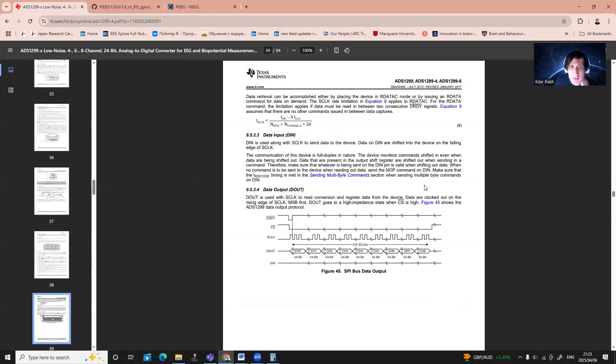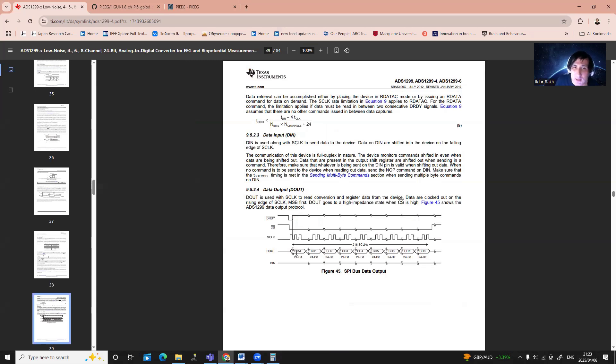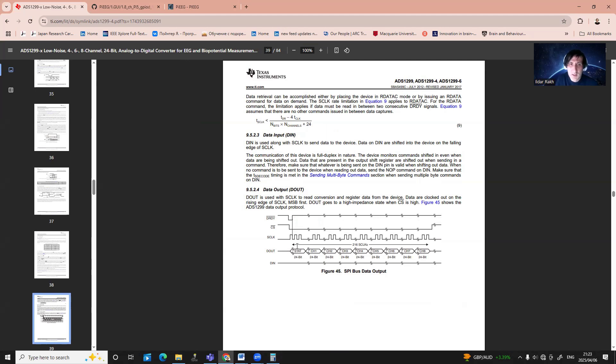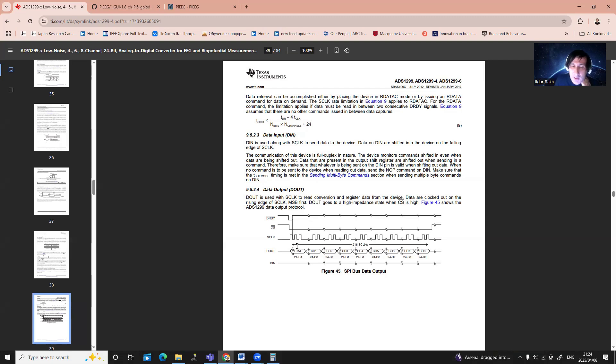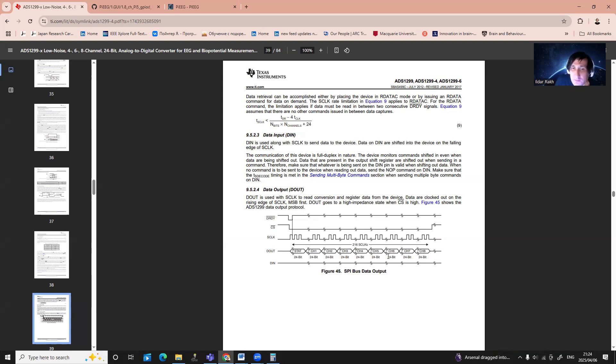It has 8 channels and every time this device can send you 8 bytes. First byte is just only status byte that provides you some information about these types of devices. You can find information about what is its status in registers. Usually, I use the first three bytes to confirm that I have correct communication between my PyEEG device and Raspberry Pi. And every channel, because we have a 24-bit resolution, every channel has 3 bytes. And we receive 8 channels and first status byte.